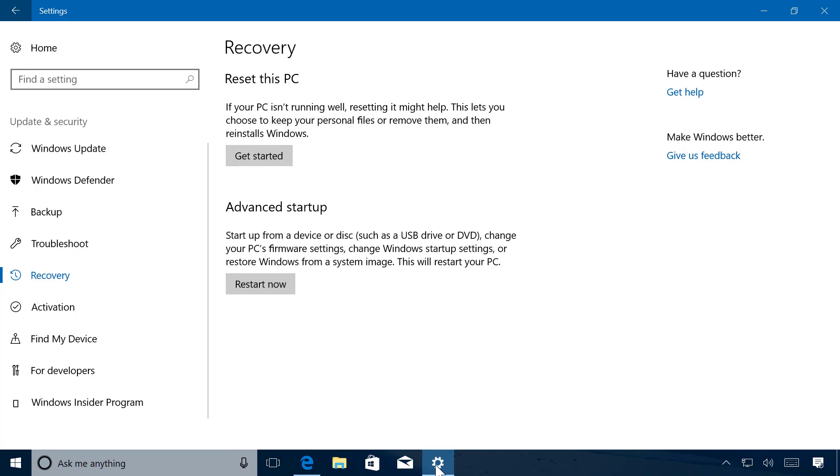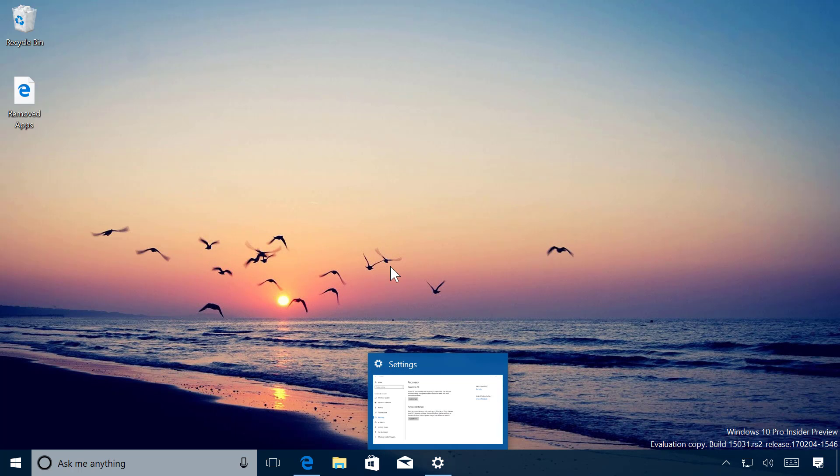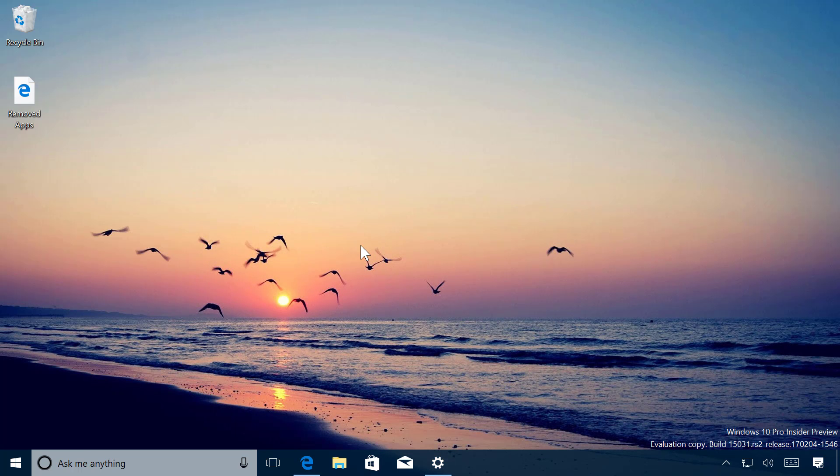More specifically in the Recovery section, but it required downloading a tool from the internet and you also needed to install updates manually. The new tool is available from the Windows Defender Security Center and reinstalls a copy of Windows 10, installing the latest updates during the process.